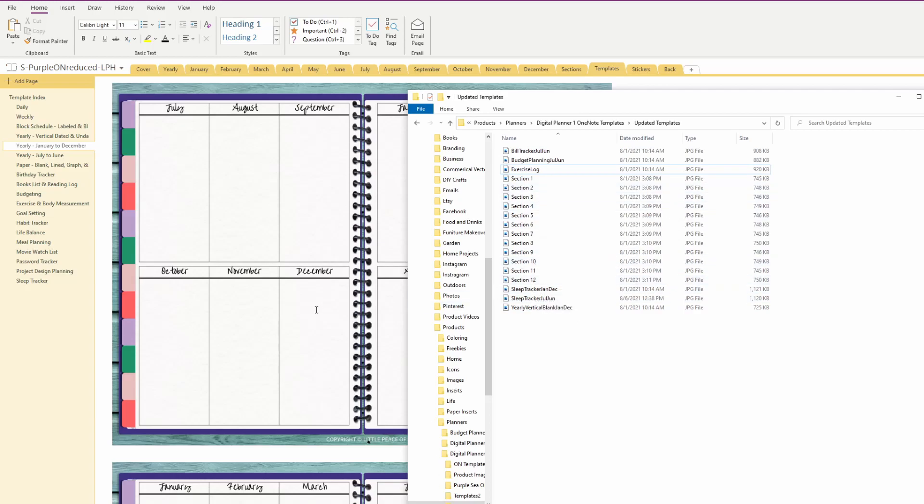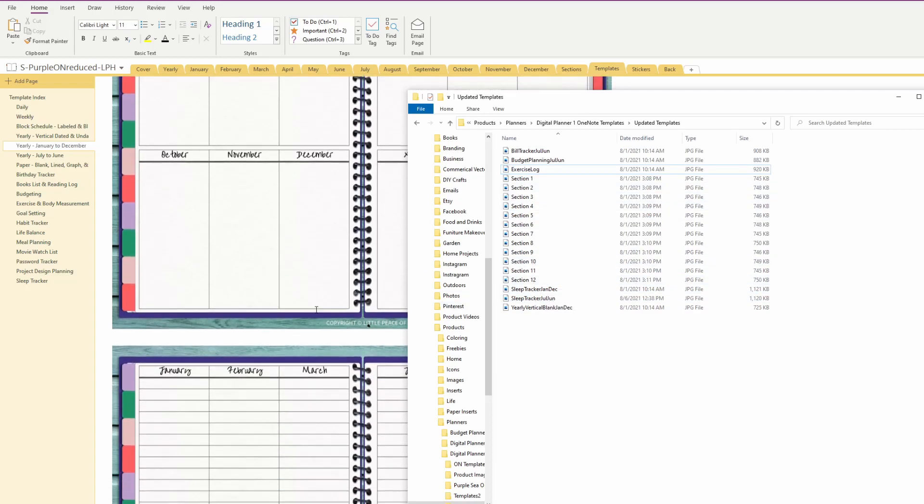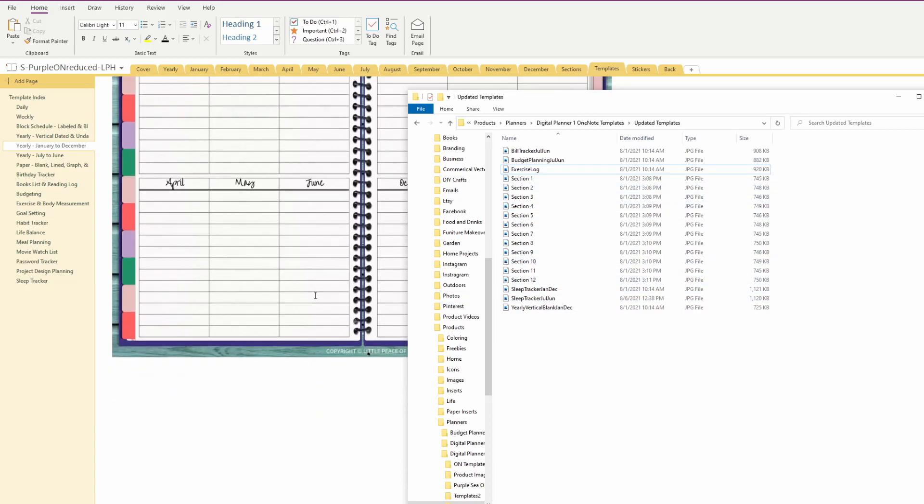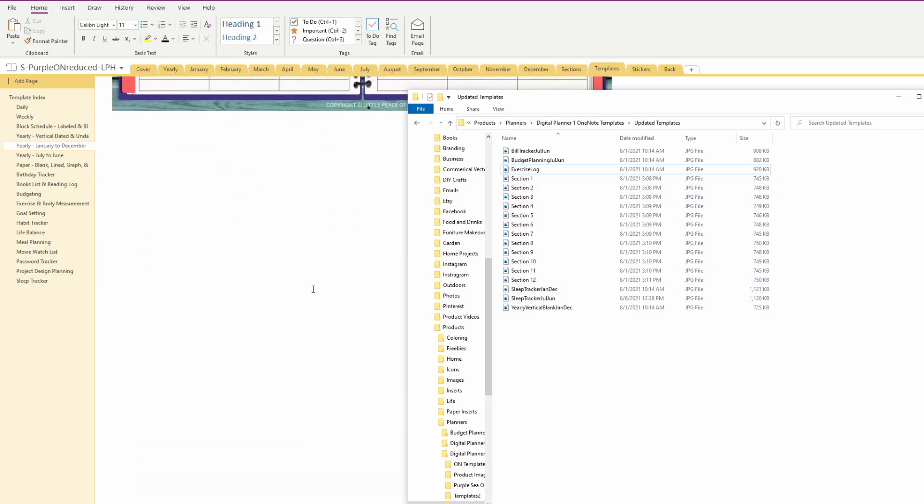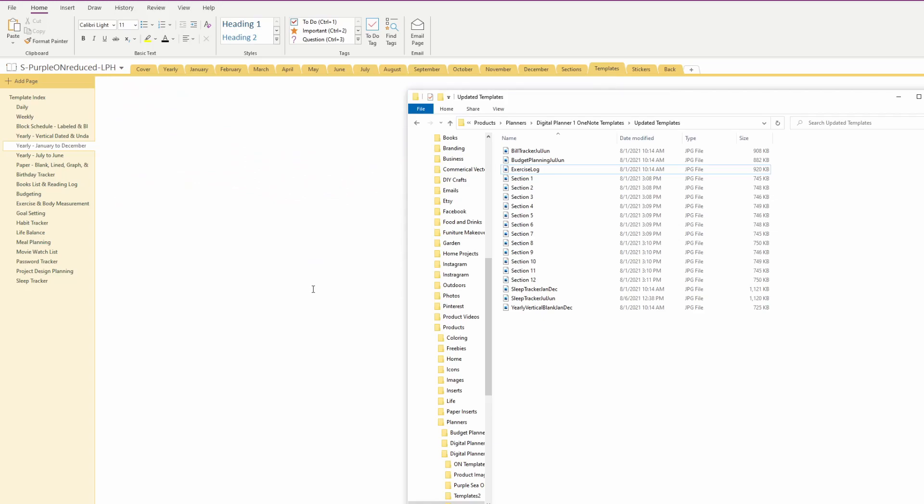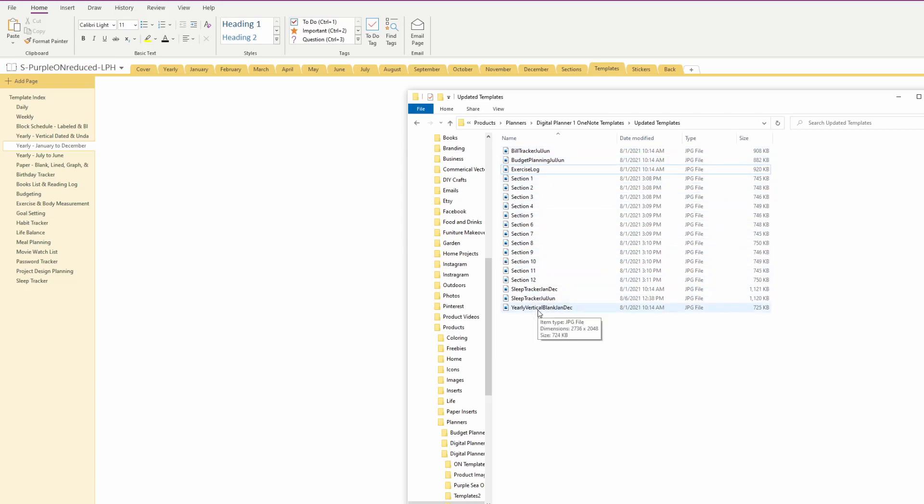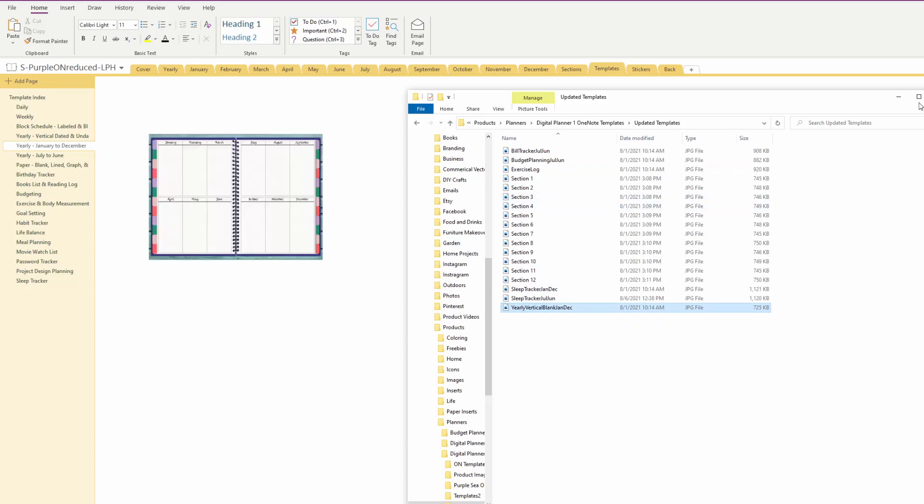So I'm going to scroll down here on a blank area of this page and let's see what it's called—yearly vertical blank, and this is January to December. I'll just plug that right there.